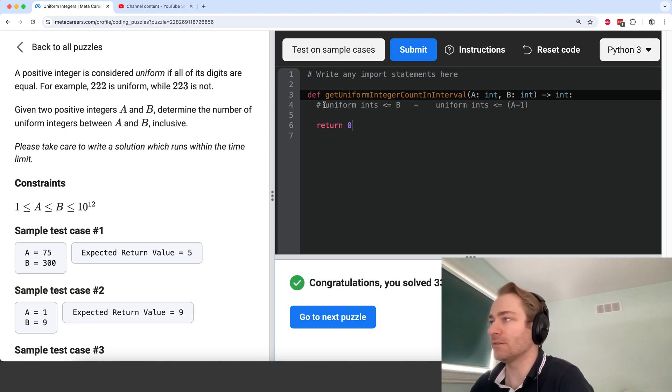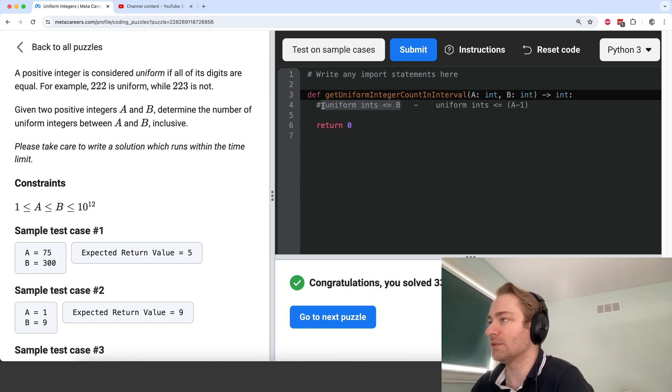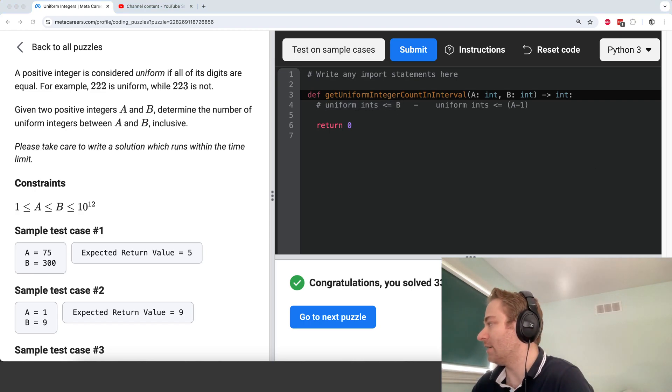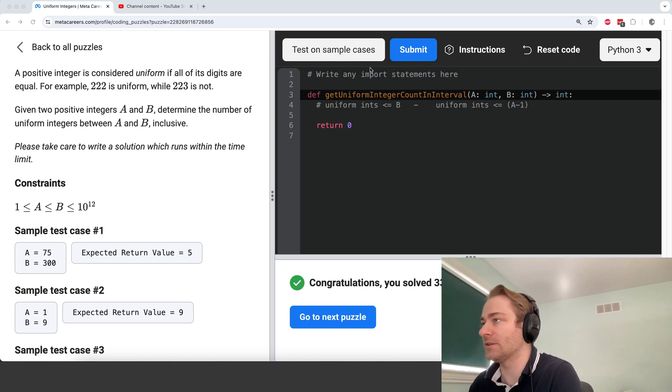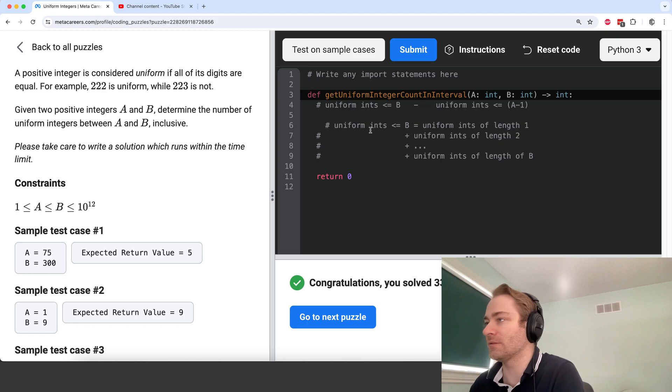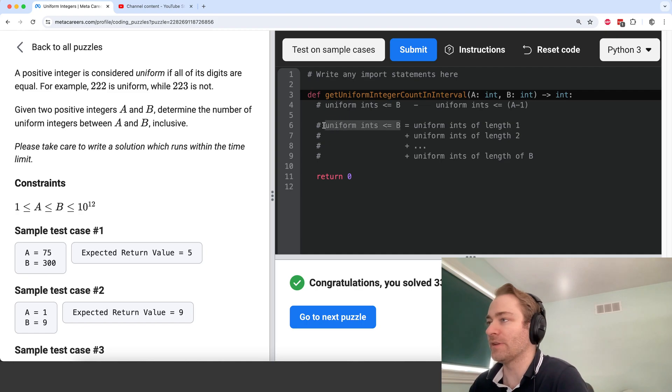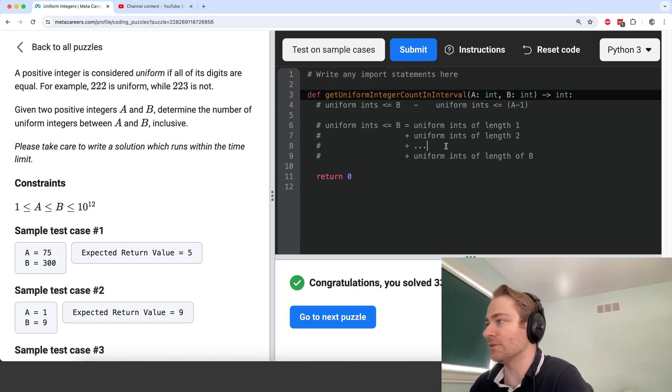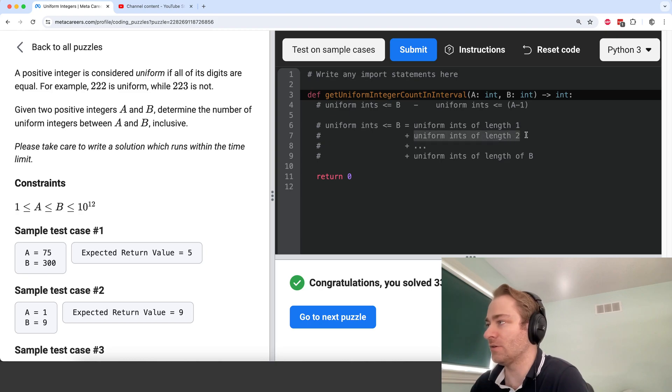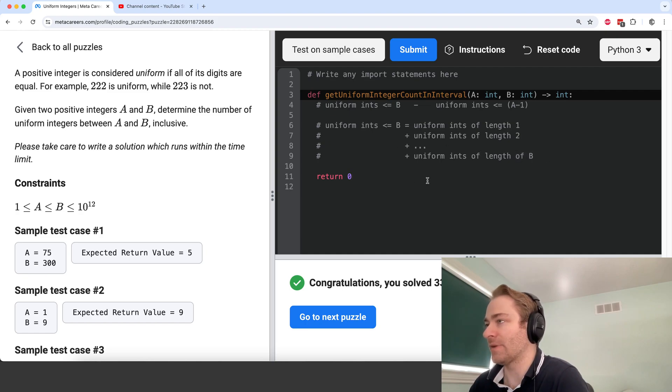Now we just need to figure out how do we calculate the number of uniform integers less than or equal to B. Basically, the number of uniform integers less than or equal to B is equal to the number of uniform integers of length 1 plus of length 2, and so on, up to length of the integer itself B. So that makes it fairly easy,